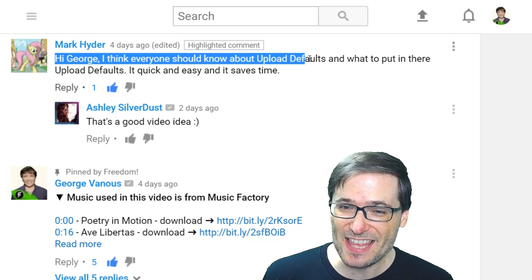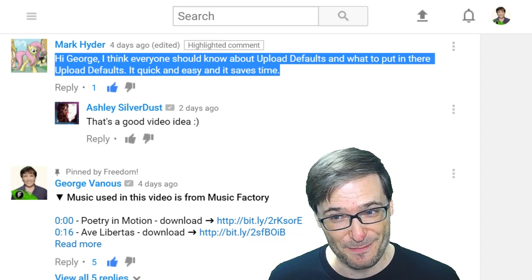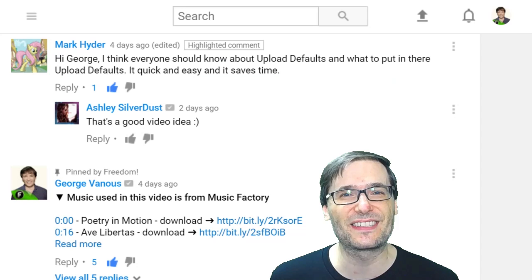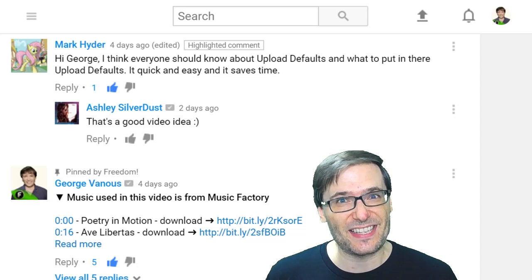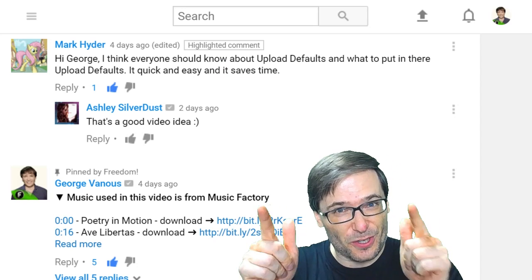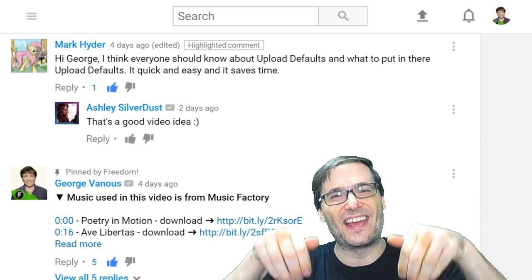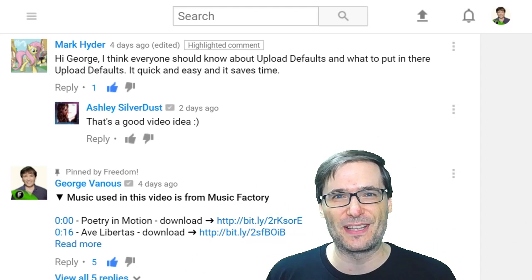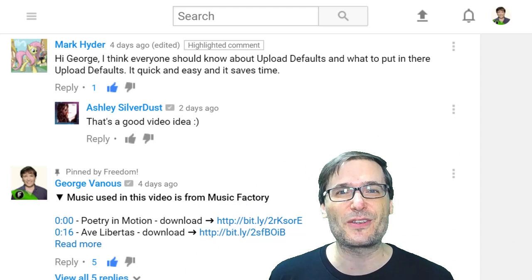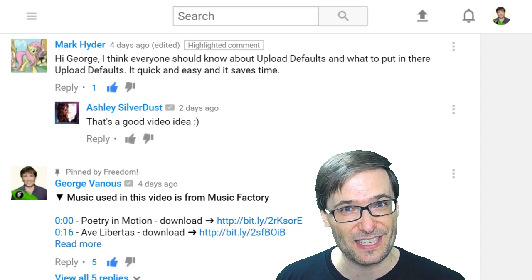Mark Heider wrote: 'Hi George, I think everyone should know about the upload defaults and what to put there.' That's exactly what this video is. What other tips should we cover to help you grow? Tell me down there in the comments below. I read every single comment, so you can be sure it will be read by me if you write it.